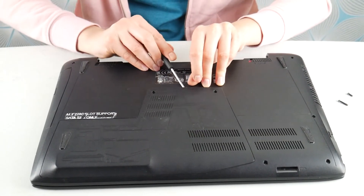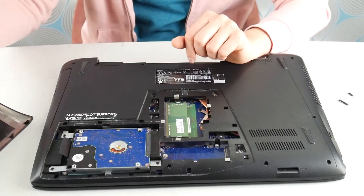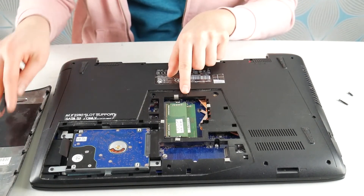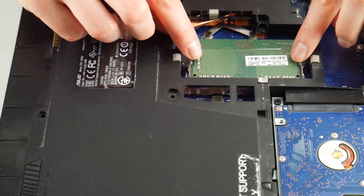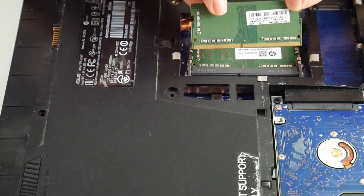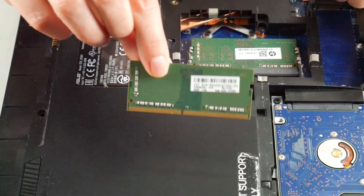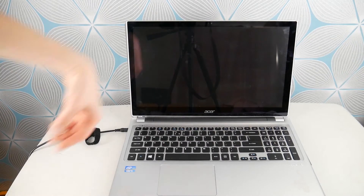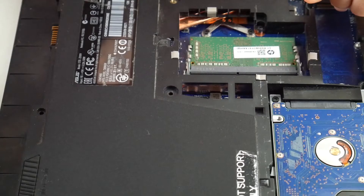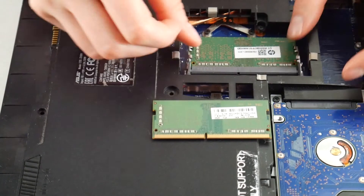I'm going to get this open and check on my RAM, because this blue screen error can be a hardware or software issue. First, we're going to test your RAM. We're going to take one stick out at a time. I'm going to try turning on your Acer and seeing if the blue screen error goes away. If you still have it, we're going to try the other stick of RAM.